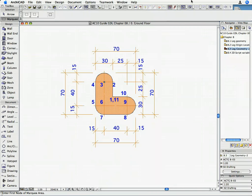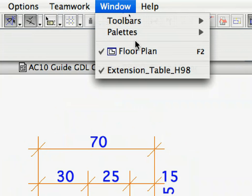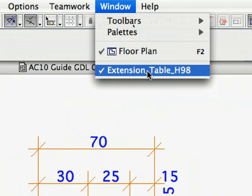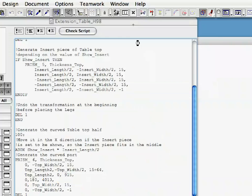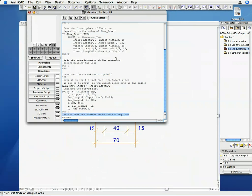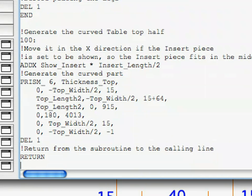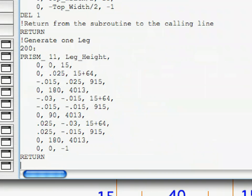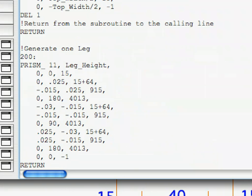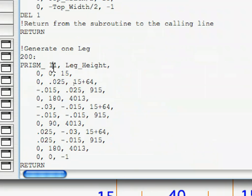Go to the editor window of the table object and open the 3D script window. At the end of the 3D script, write the following lines of code. We created a subroutine at Label 200. There is a comment before the label describing what the subroutine does. We have a PRISM_ command after the label. It has 11 points in all, and the height of the PRISM_ equals the value specified by the Leg_Height parameter.